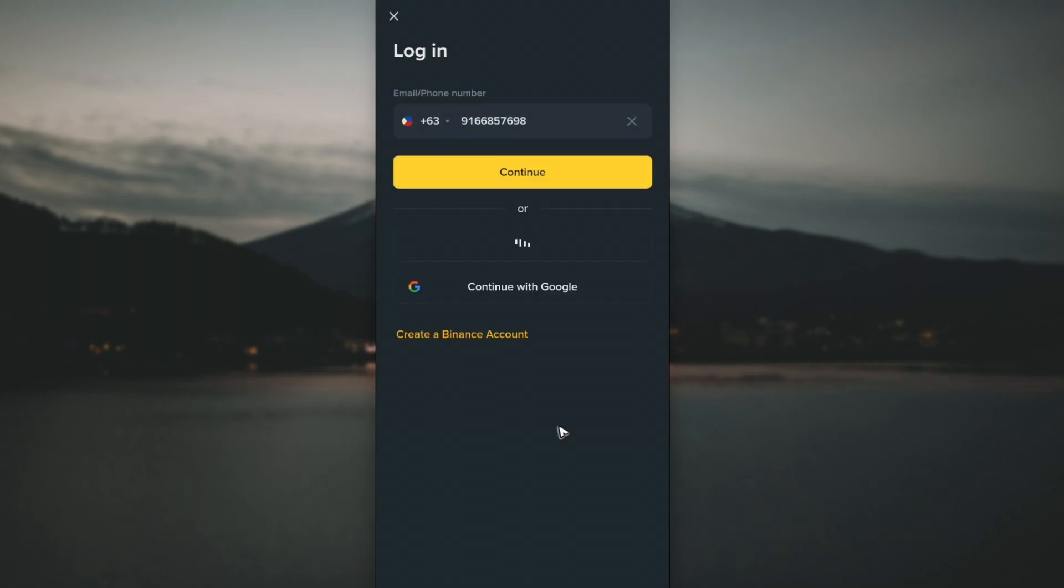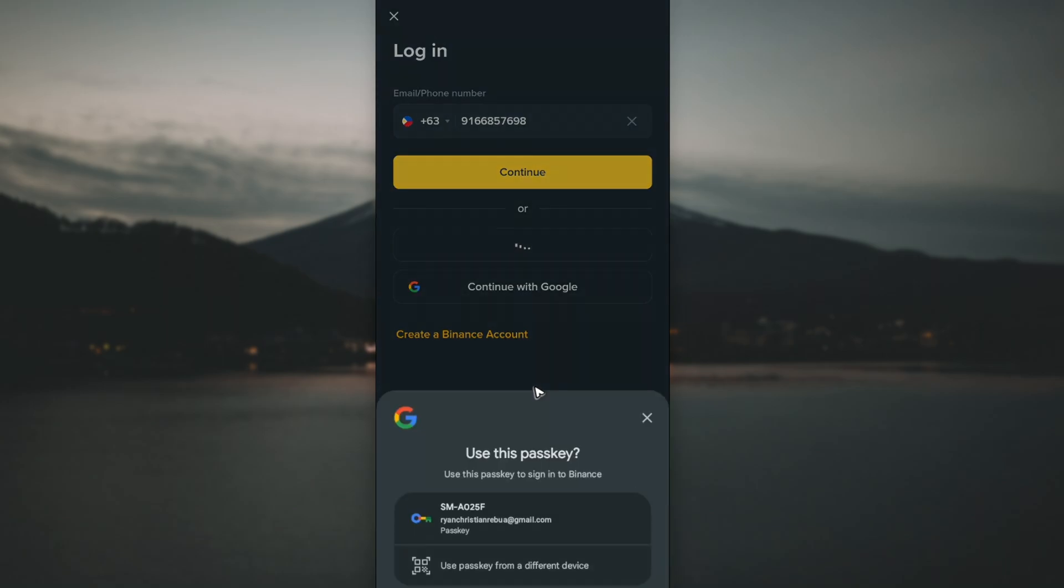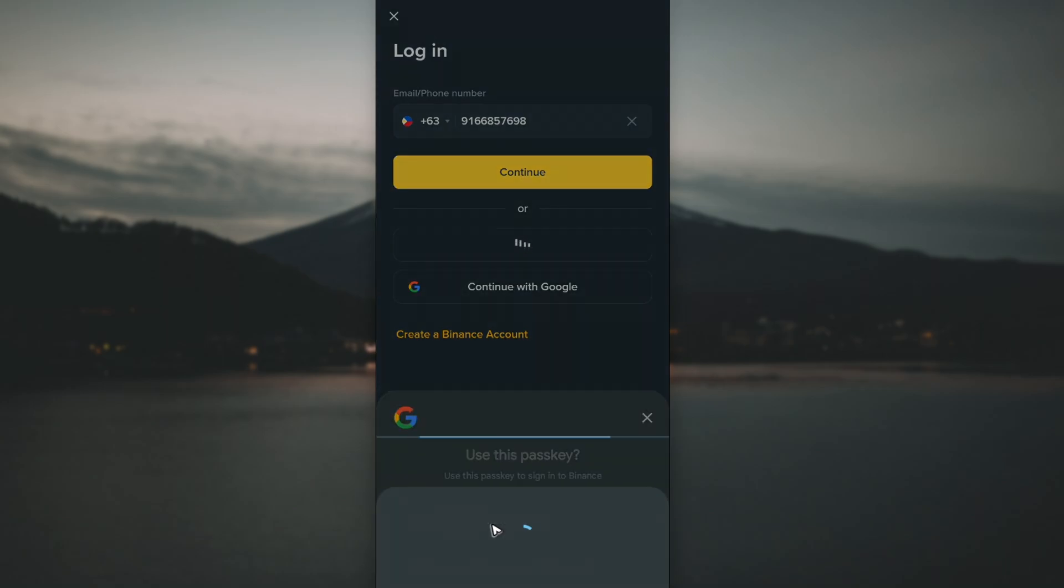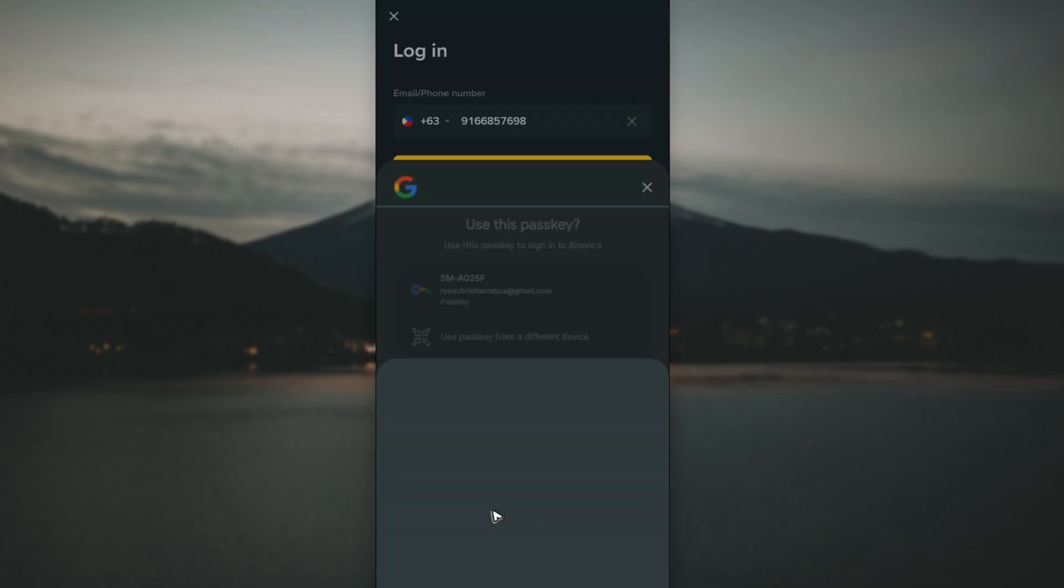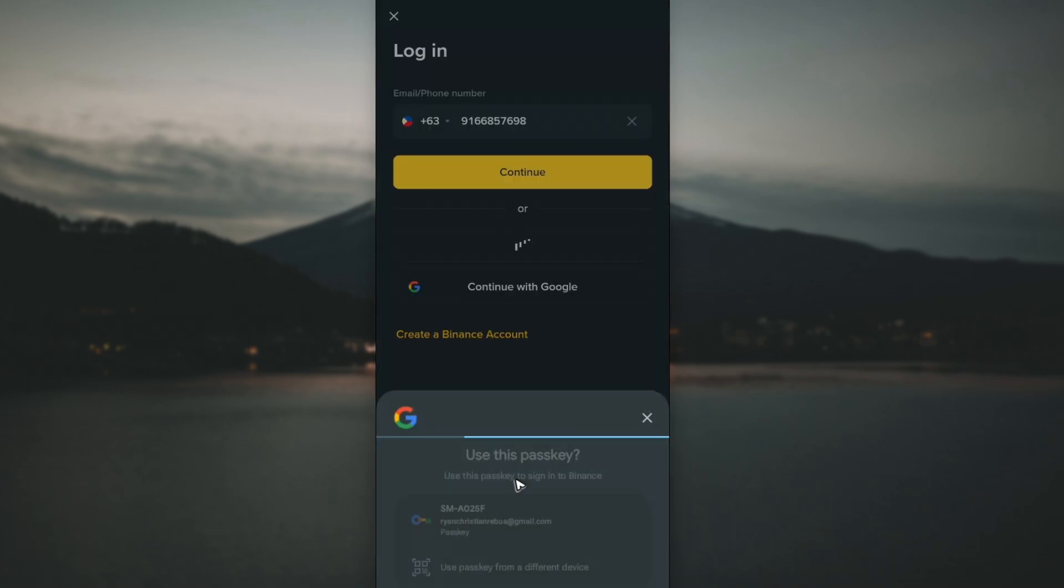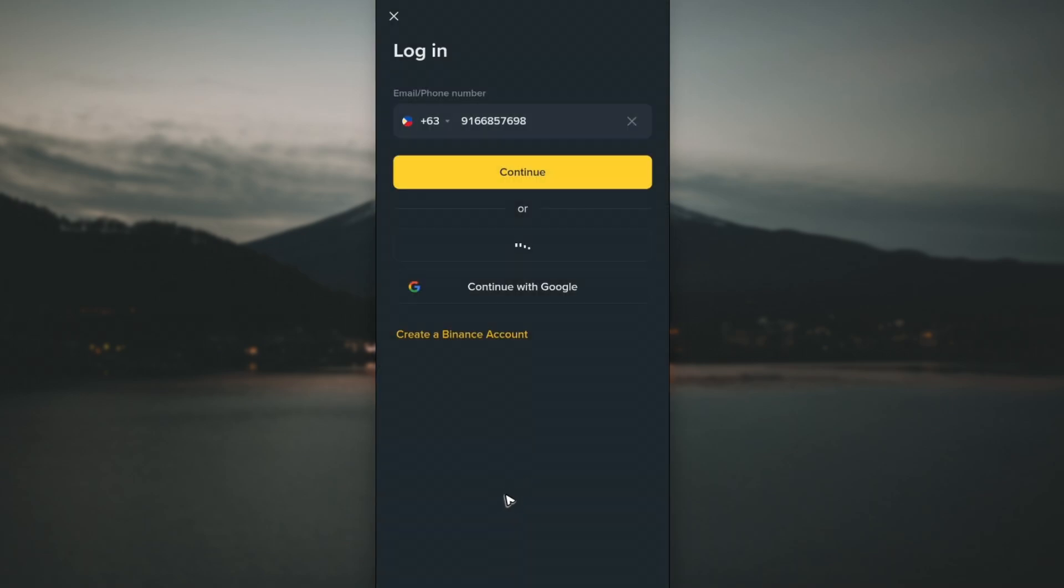You can see here, I'm going to use my Passkey. It will just need my phone's lock code.